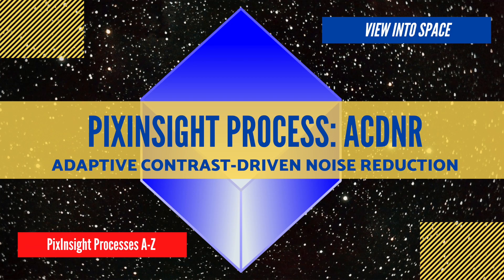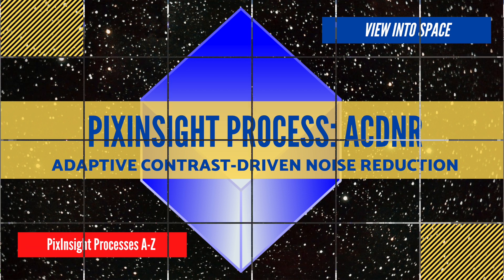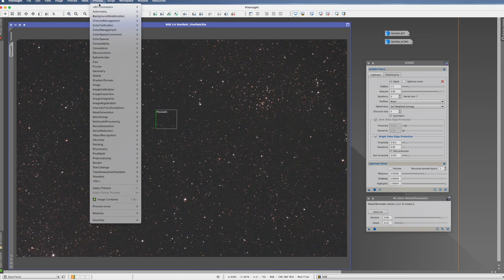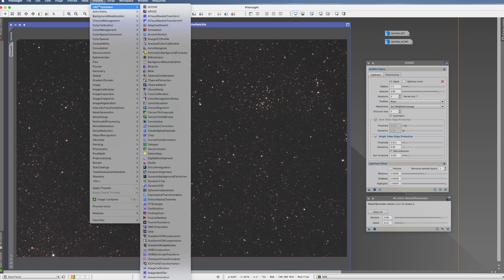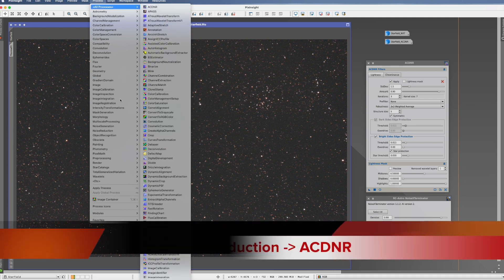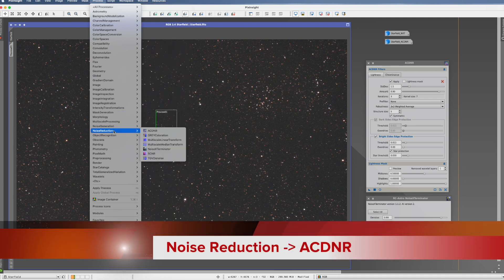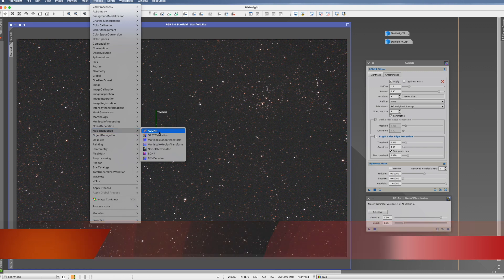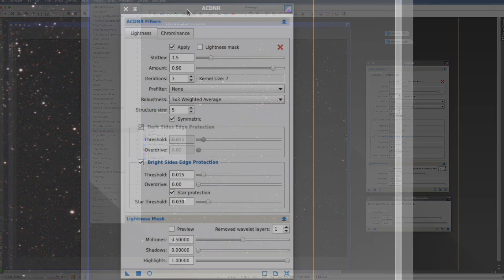In this video, we cover the PixInsight process ACDNR, which stands for Adaptive Contrast-Driven Noise Reduction. This process is the first alphabetically of all processes, and you find it also under Noise Reduction ACDNR.